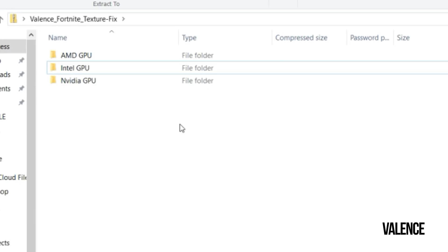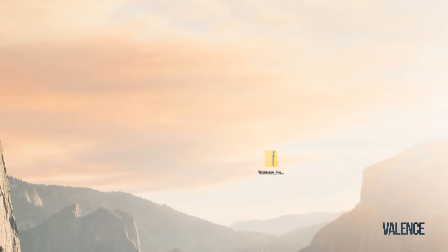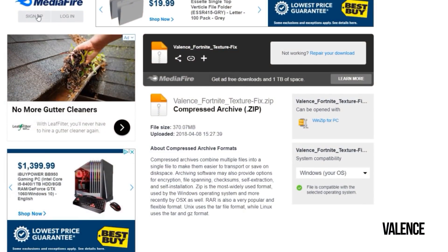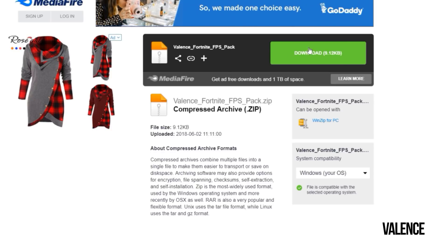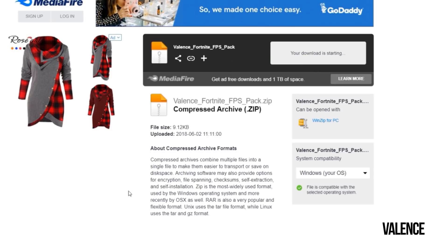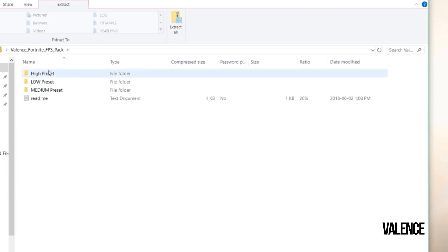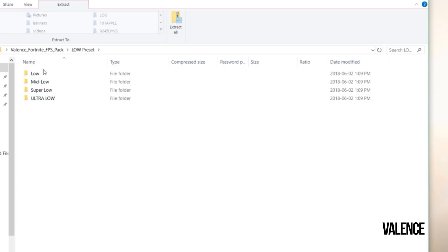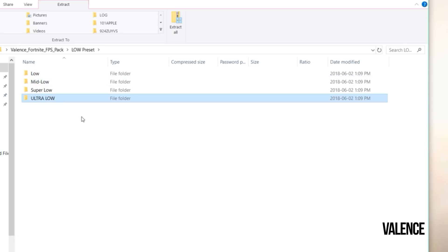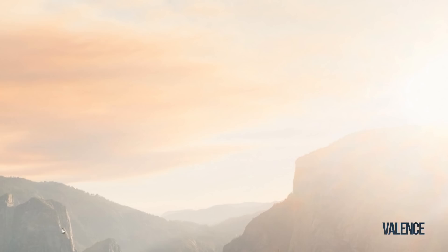Next is my FPS pack. Just download the file, open up the file, and you're going to see different presets. If you have really low-end PCs, click on the low preset and install any of these. You can install ultra low. How you install it is just copy it and go to the app data folder and just follow the steps from before.